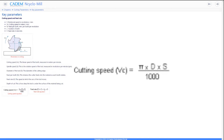The cutting speed is the linear speed of the tool relative to the part. It is not the same as the spindle speed. The cutting speed is a linear distance measured in meters per minute, while the spindle speed is measured in revolutions per minute. The cutting speed is directly proportional to the RPM and the diameter of the tool — the larger the diameter, the higher the cutting speed at the same RPM.